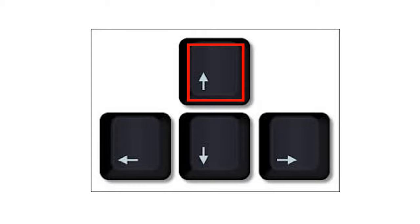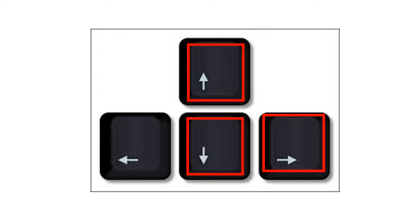Up arrow key is used to move the cursor up. Down arrow key is used to move the cursor down. Right arrow key is used to move the cursor right. Left arrow key is used to move the cursor left.